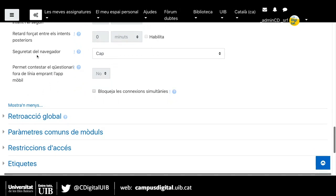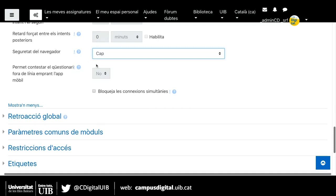Tenim la seguretat del navegador. Aquí tenim diferents opcions. Podem triar 'Finestra emergent completa amb alguna seguretat Javascript' perquè el qüestionari quan s'obri ho faci a una finestra o pestanya nova. I també 'Utilitzar el navegador d'exàmens', que necessita un fitxer de configuració i és millor per a exàmens en sales d'informàtica, no per a exàmens en línia des de casa. En principi, com a molt podríem triar la finestra emergent completa amb alguna seguretat Javascript.